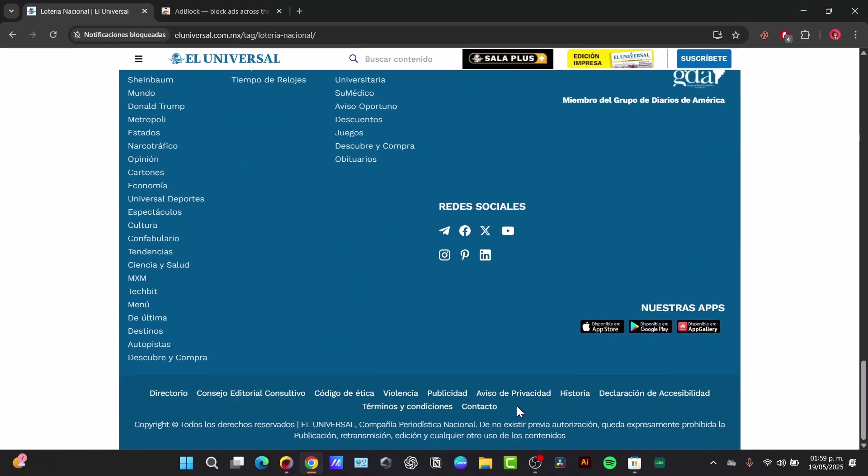Now let's try to configure the ad blocker a little bit more. You can create a whitelisting website. If you want to support a particular website by allowing ads, for example if you appreciate their content, you can usually add it to the whitelist or to the allowed list in the settings.